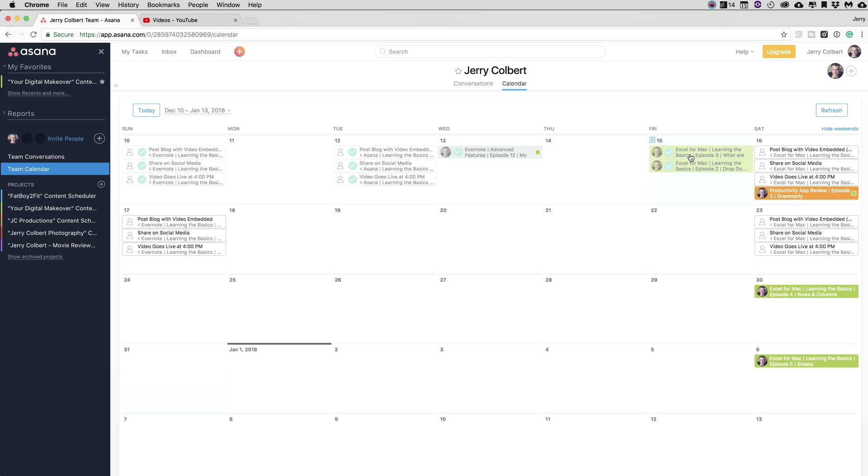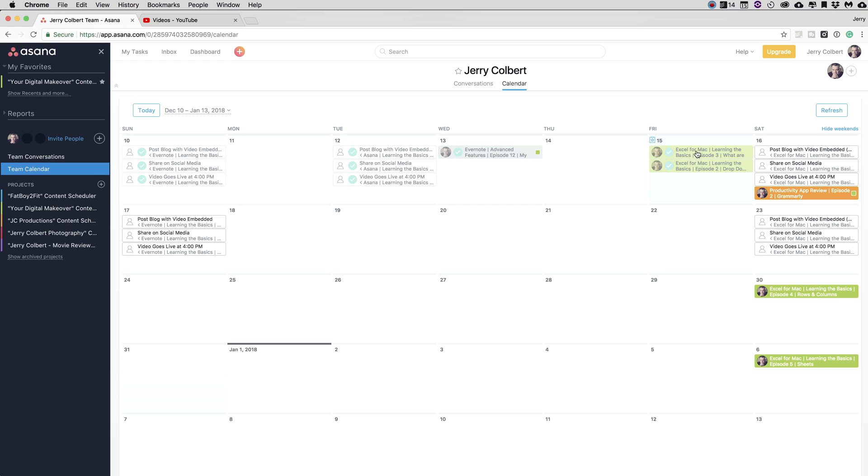And now over here, these videos here, these cards have subtasks to them within each card. If you watch any of my other episodes on Asana, you'll know what I'm talking about. And some of those subtasks I have over here in Saturday's view that I want to accomplish once the video goes live at 4 p.m. on Saturday.